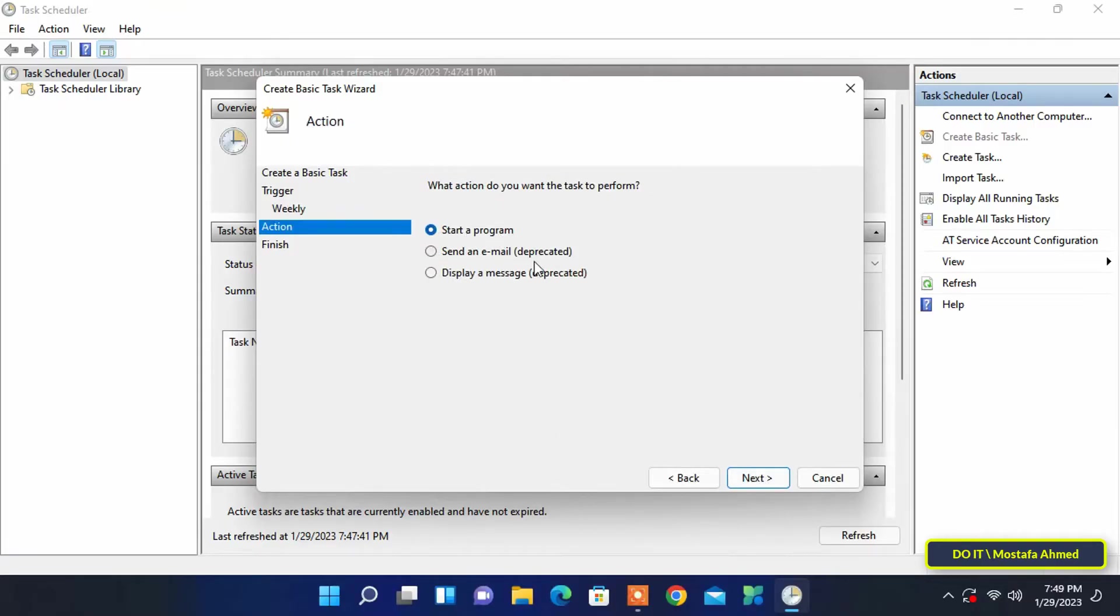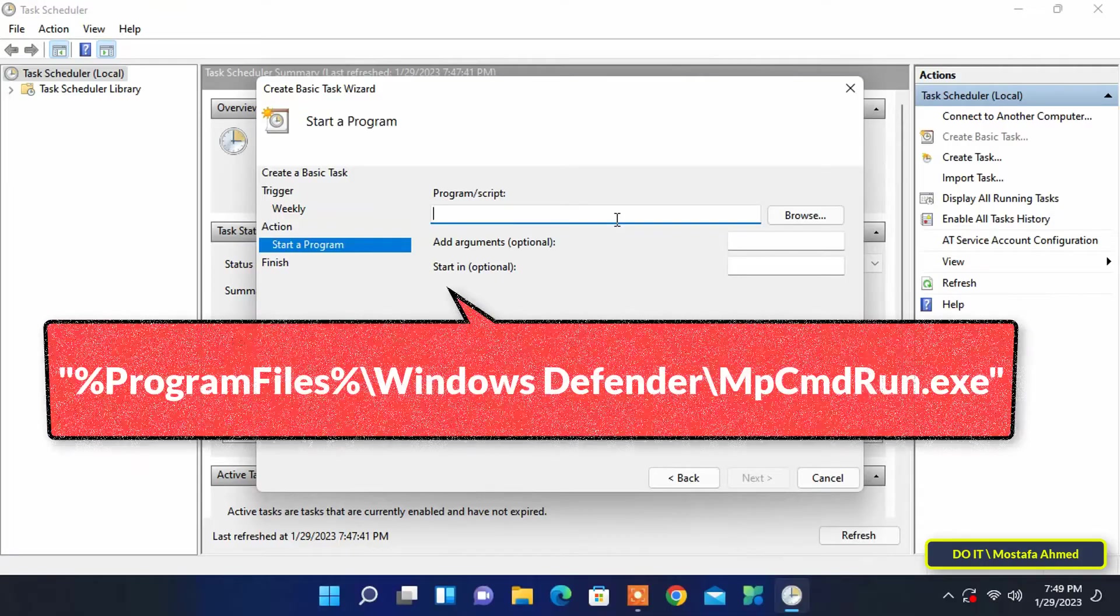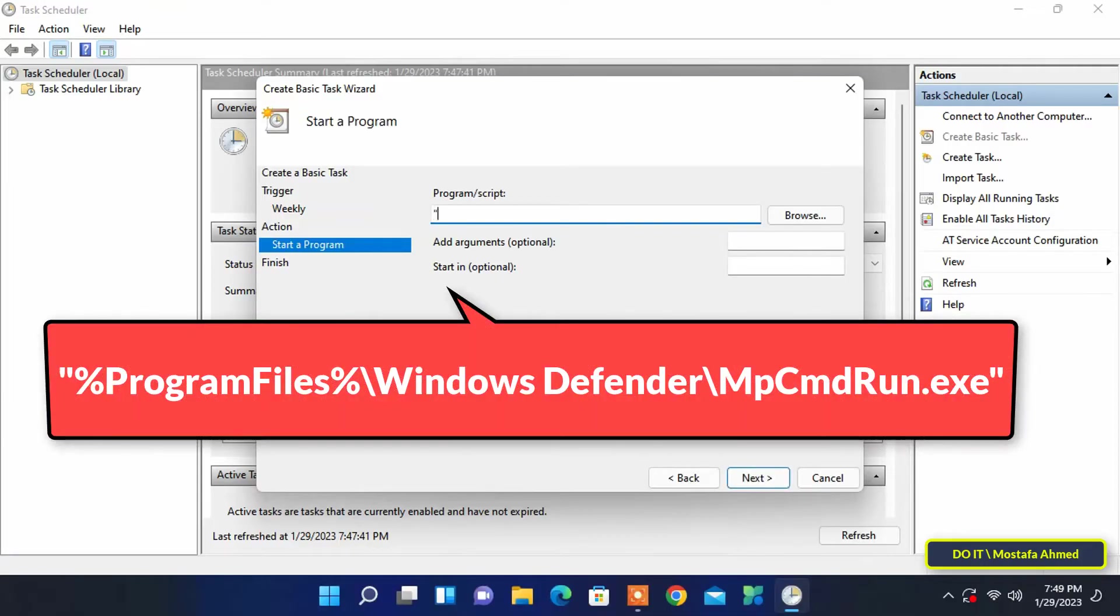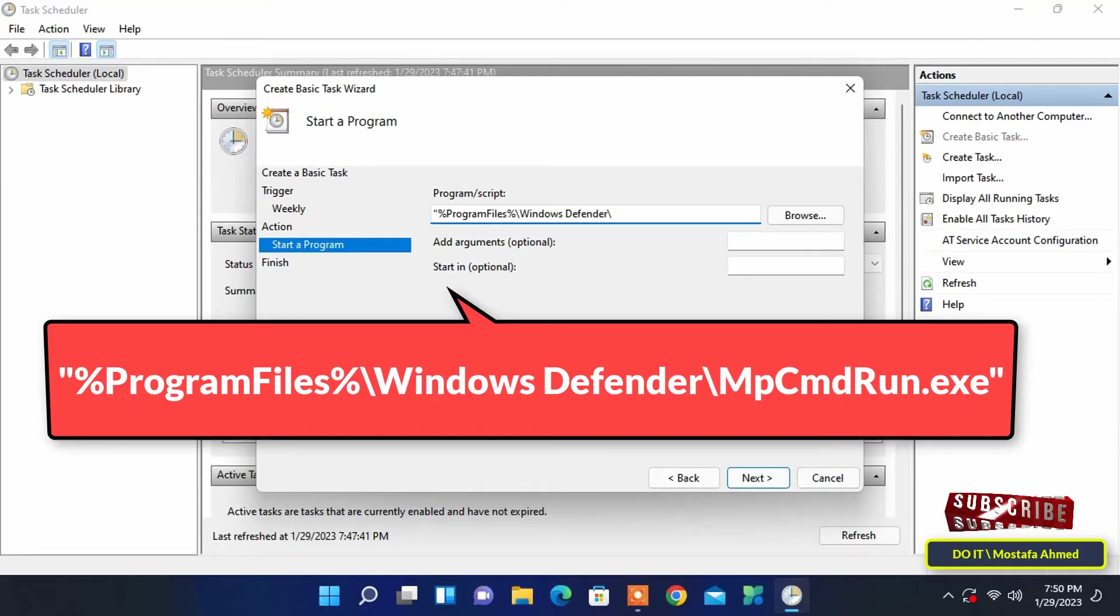After that, select the 'start a program' option and click the next button to continue. In this step we need to add Windows Defender to the task scheduler. Type the path shown in front of you on the screen and I will leave it in the video description box. Better to copy the path and paste it.